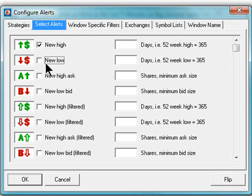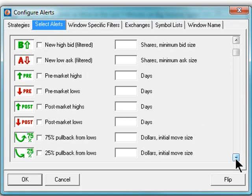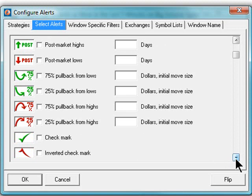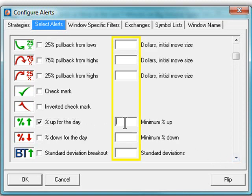Perhaps I want to look at stocks making new highs in addition to stocks that are up a certain percentage for the day. You will notice that many of these alert types have an alert-specific filter next to them. The alert-specific filter field has information which is different for each alert type.